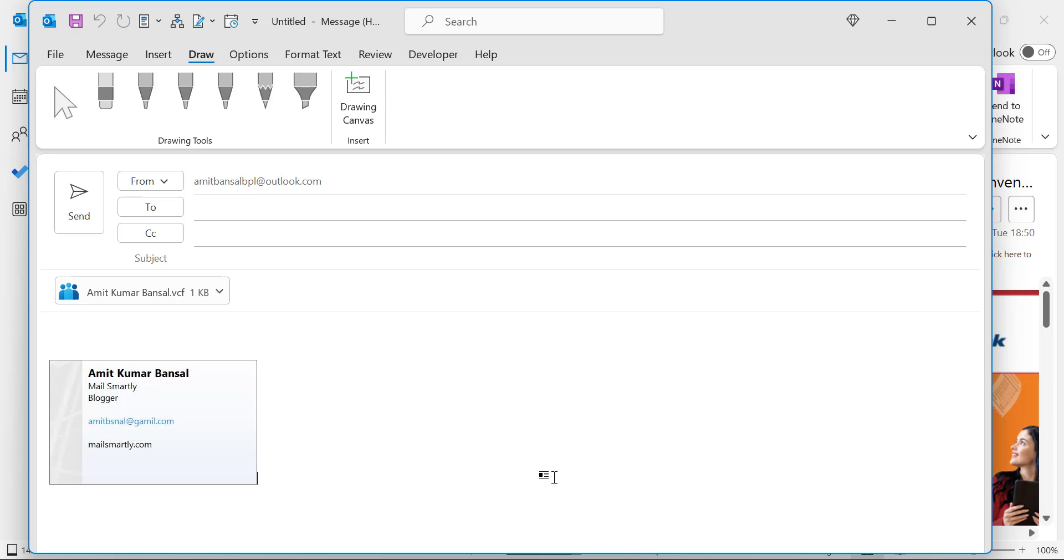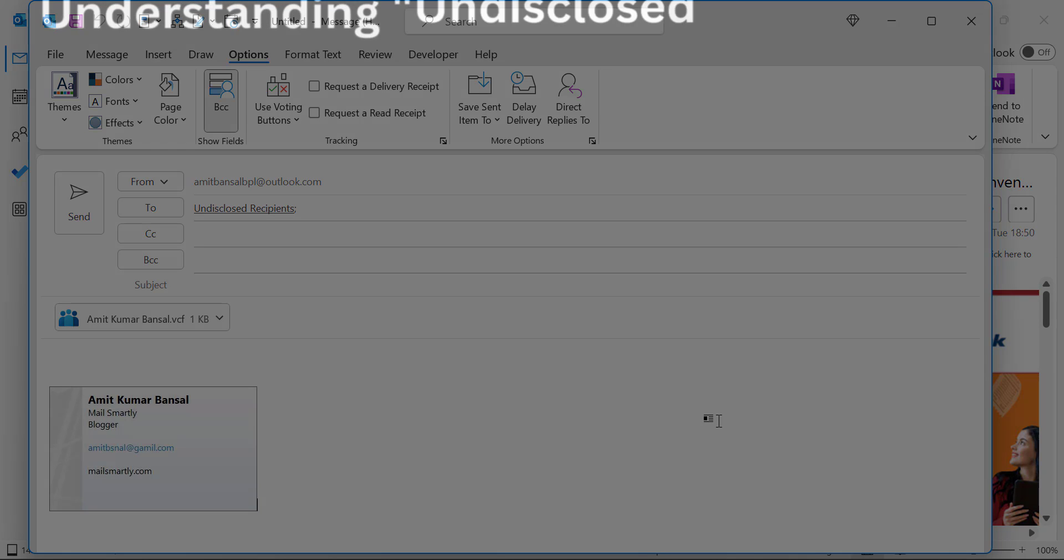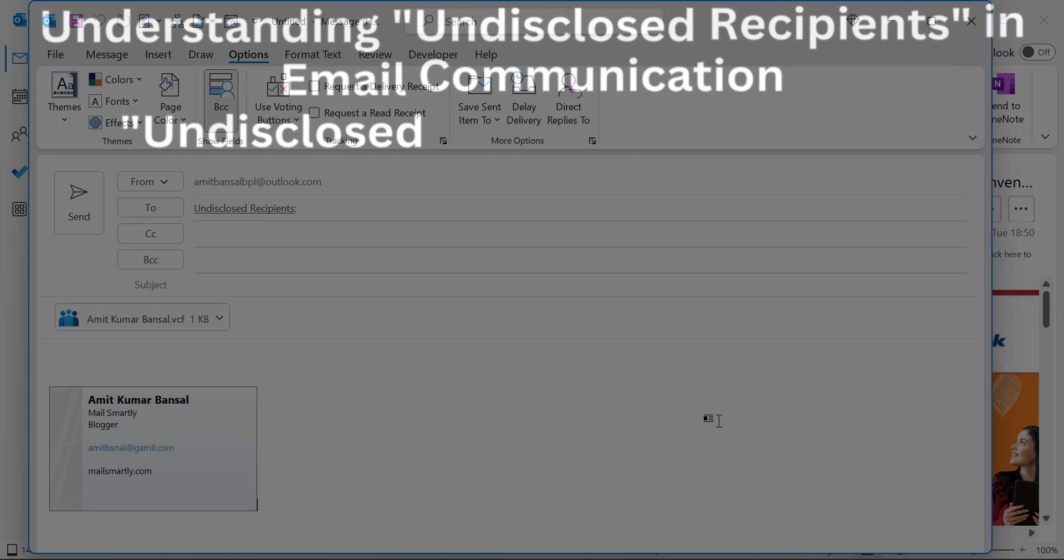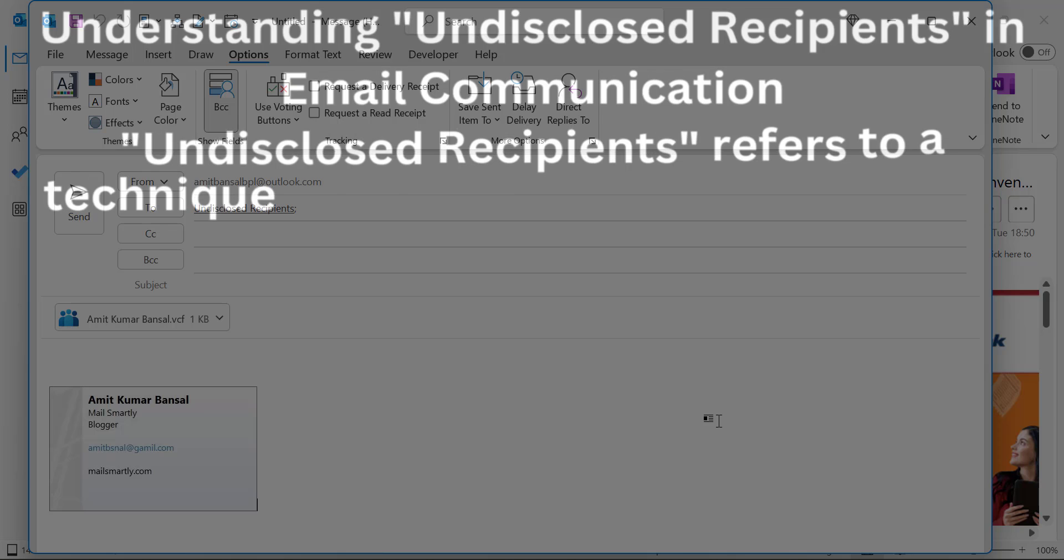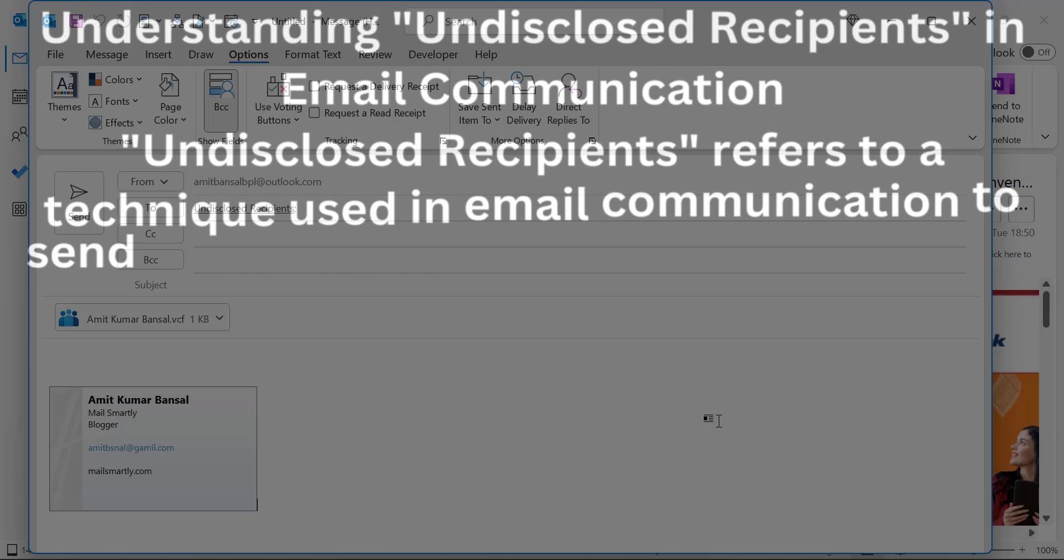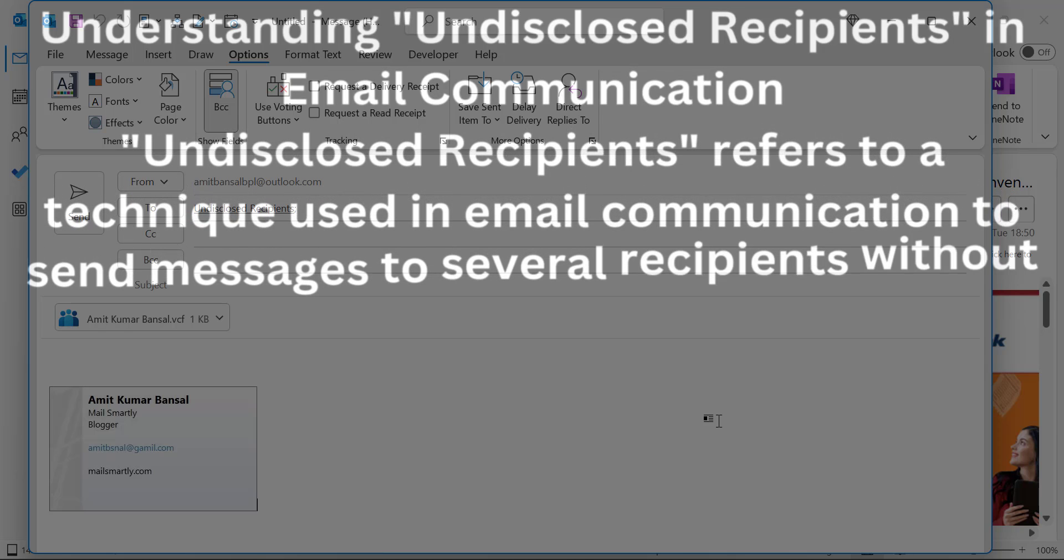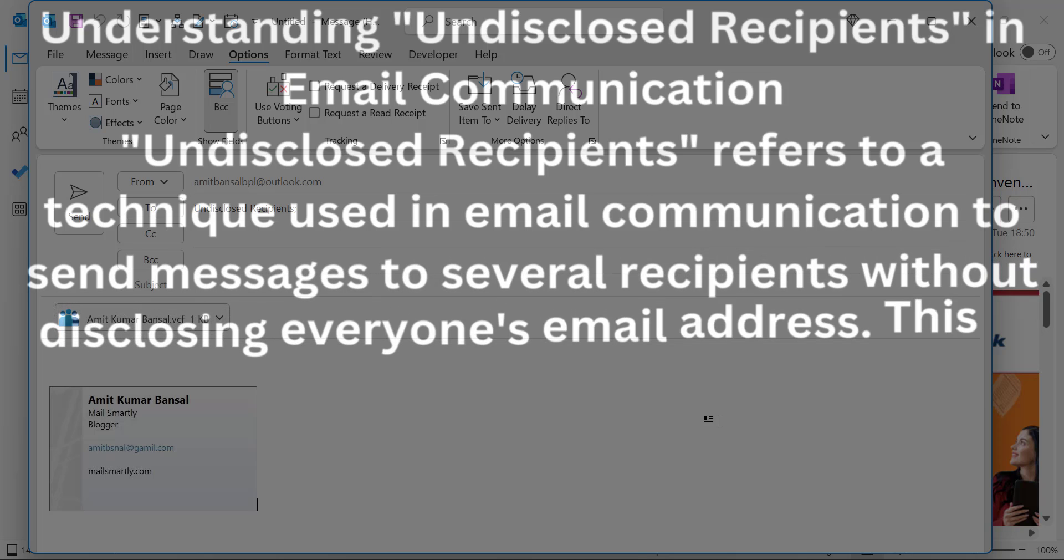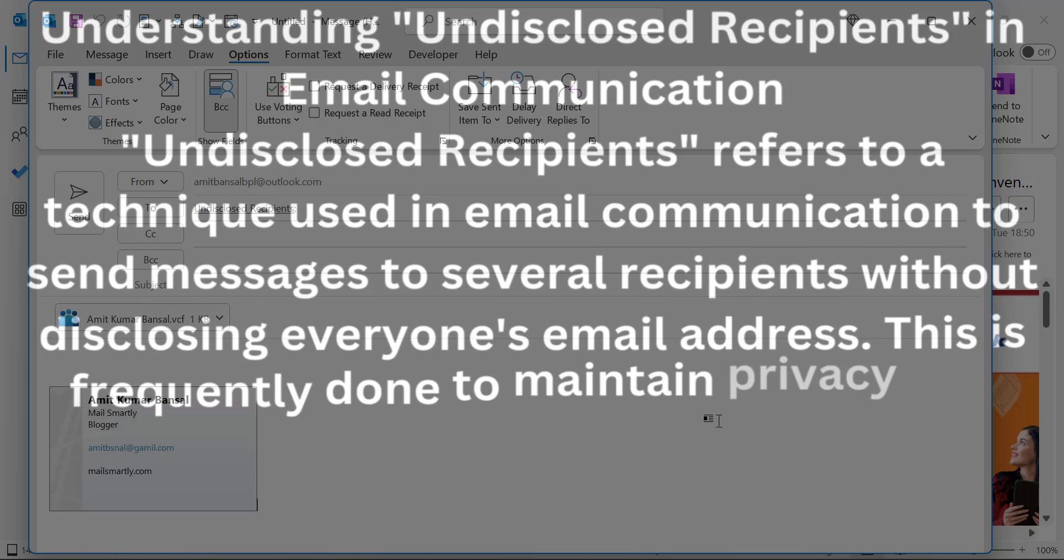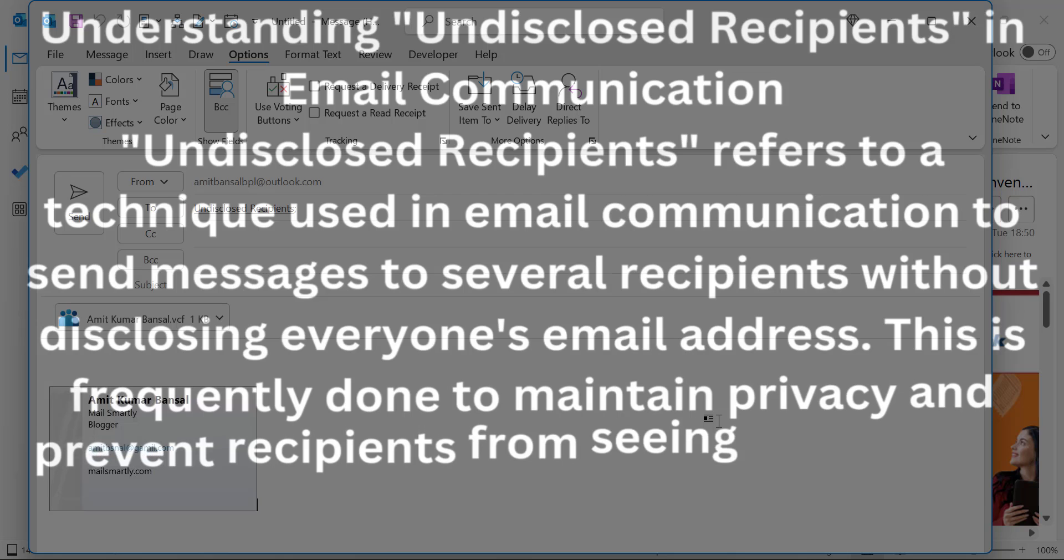What is undisclosed recipient? Undisclosed recipient is a term used in email communication to describe a method of sending an email to multiple recipients without disclosing the email address of everyone on the list to each recipient.